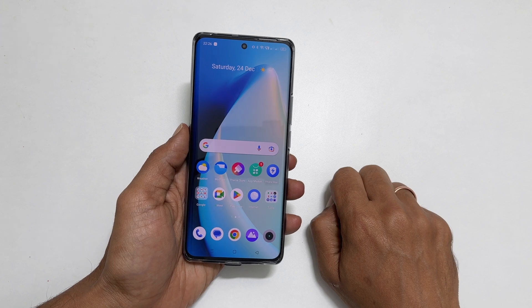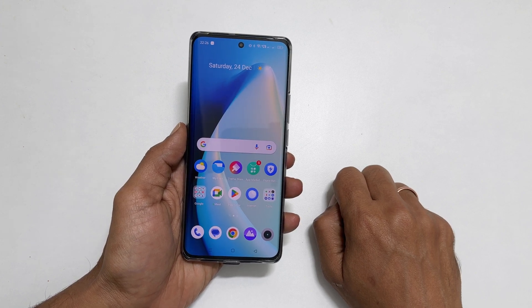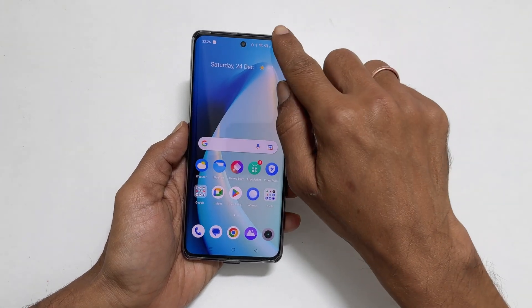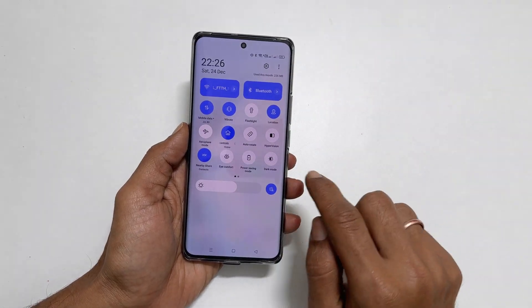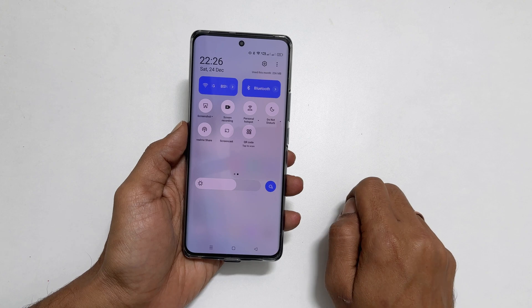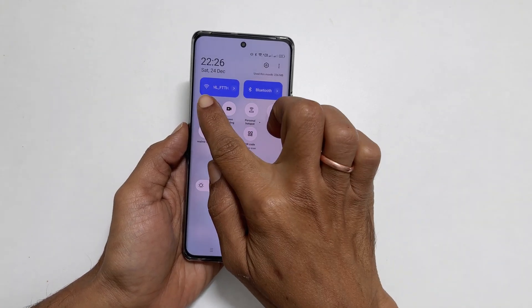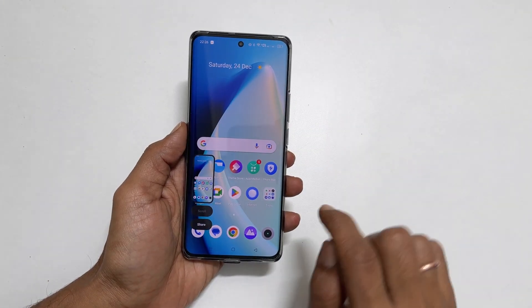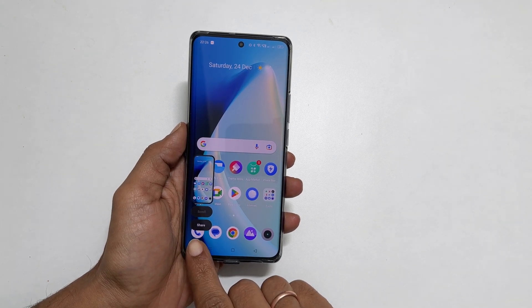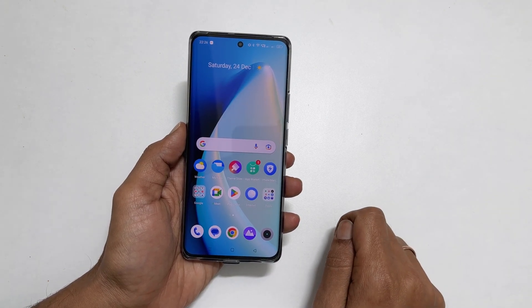The first method is using the screenshot button. Go into the quick panel by swiping down twice on the home screen. Go to the next page. Here, you will find the screenshot button. Tap on it. It will save the screenshot and you get the preview in the bottom left.